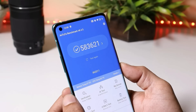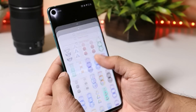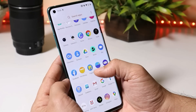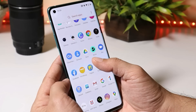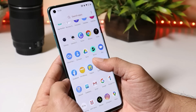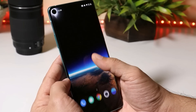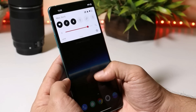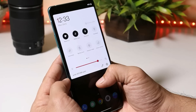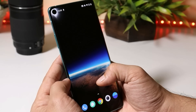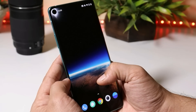So guys, this was a quick look at all the changes done on Hydrogen OS open beta 3 based on Android 11. If you still have any questions, let me know in the comment section below. This is your friend Ashok signing out — see you guys in the next video.